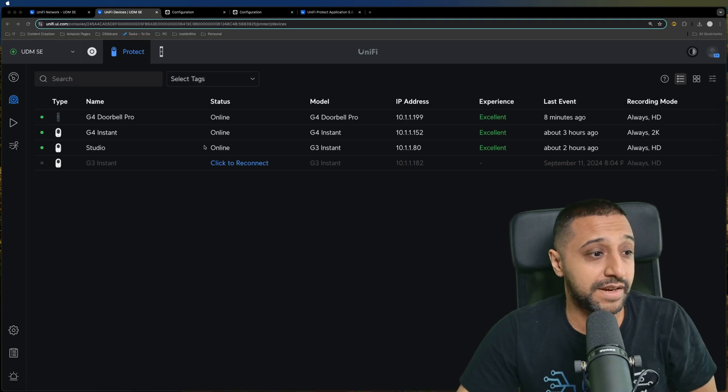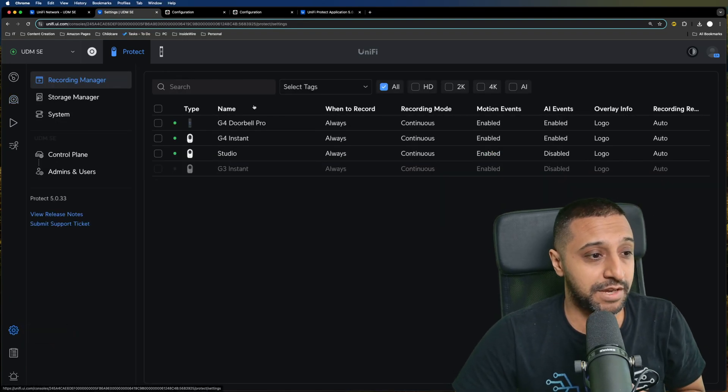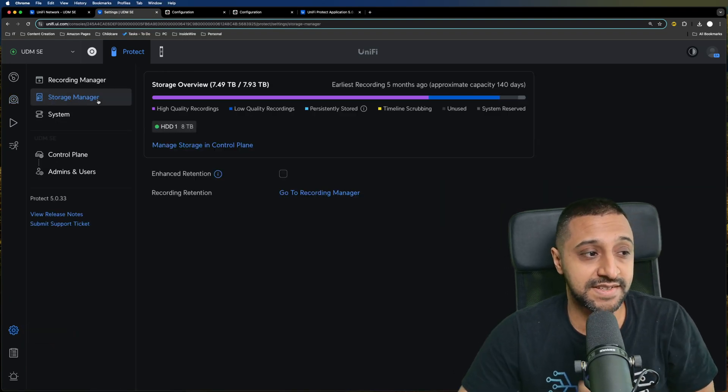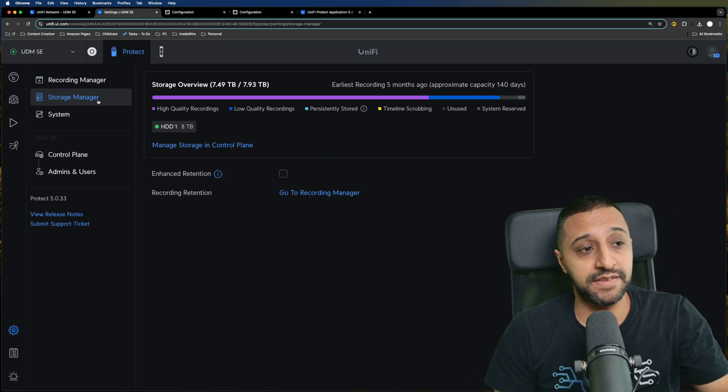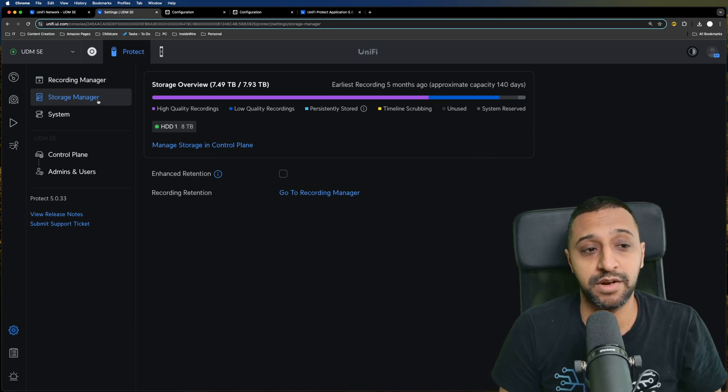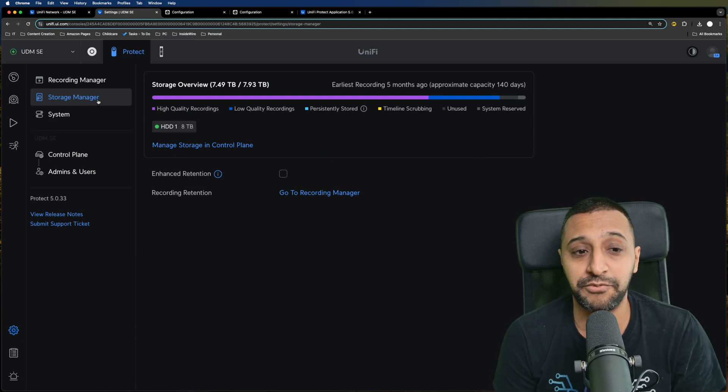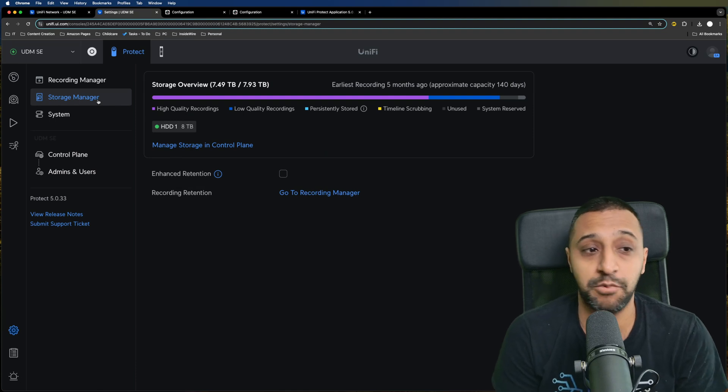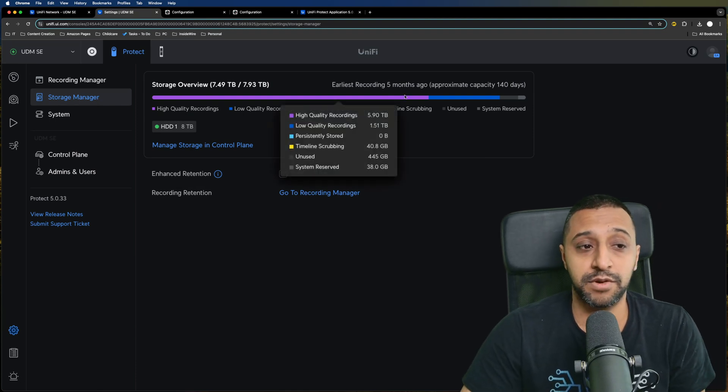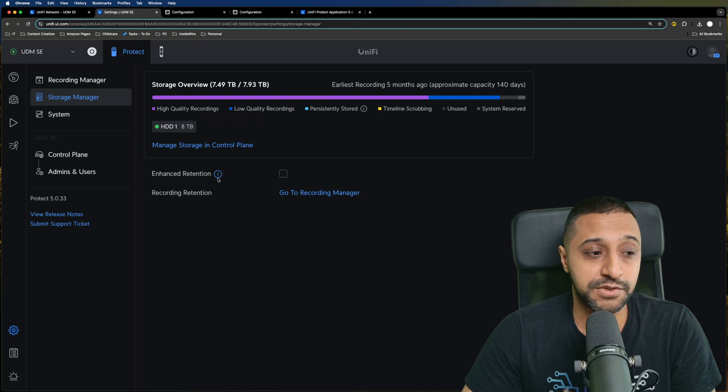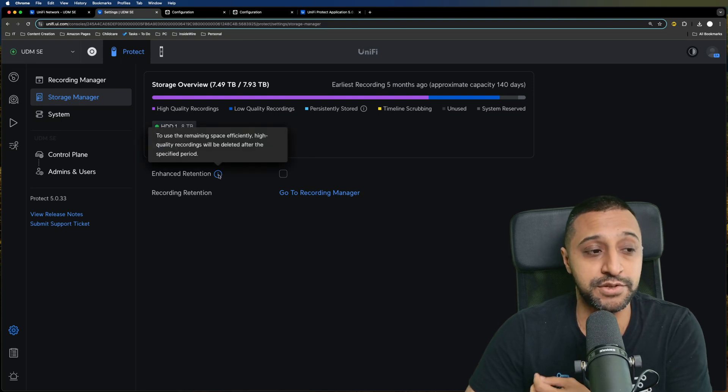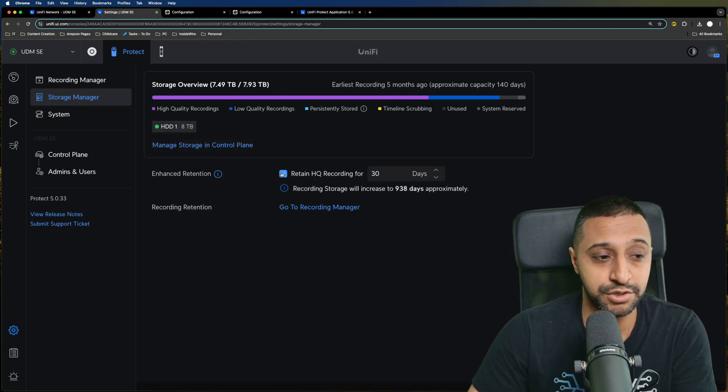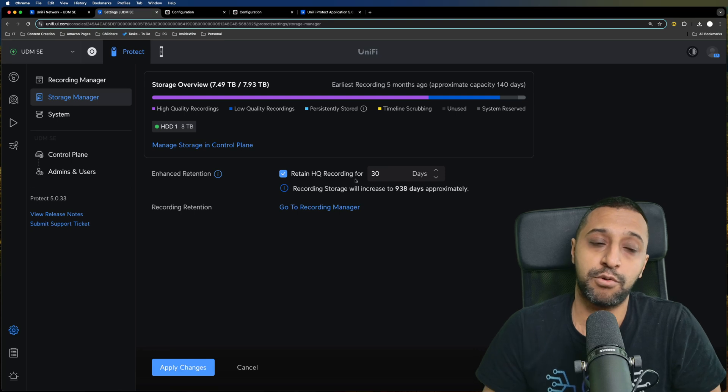Next we're going to look at storage manager. Go to the settings, click on storage manager, and you can see at the moment with my 8 terabyte drive I can get about 140 days worth of recording and the earliest recording was about five months ago.